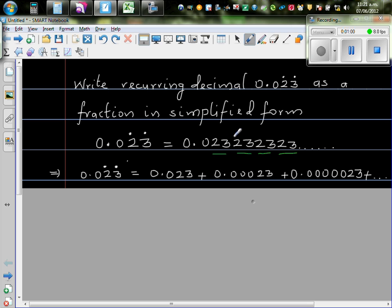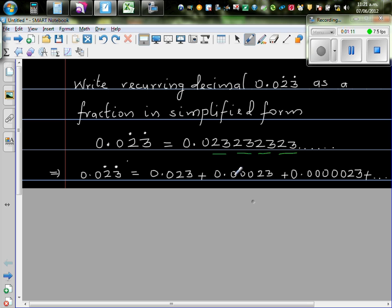So now to write this as a sum or this is called a partial sum. So 0.023 recurring is same as 0.023 plus 0.00023 plus so on. So let me show this on a calculator.